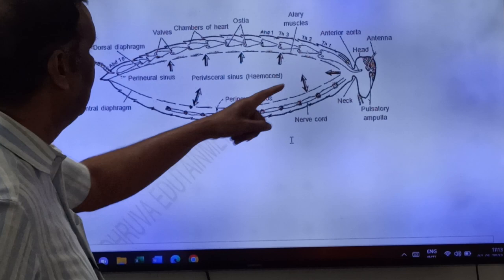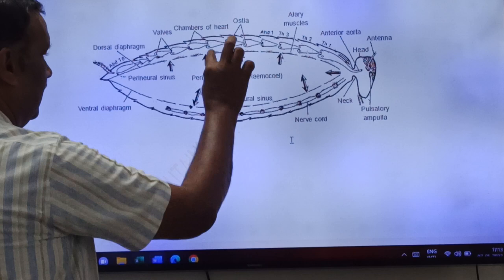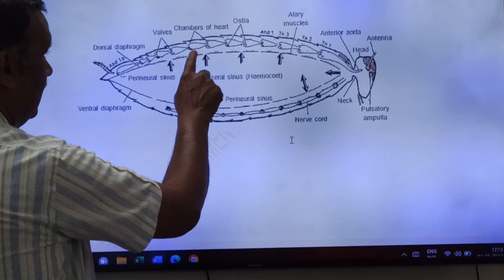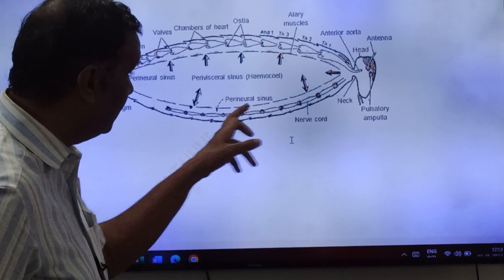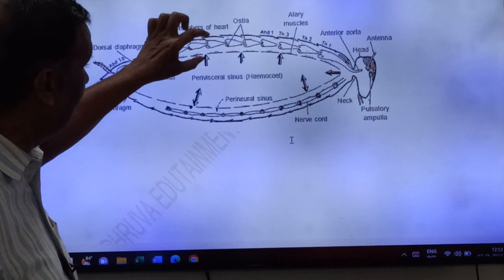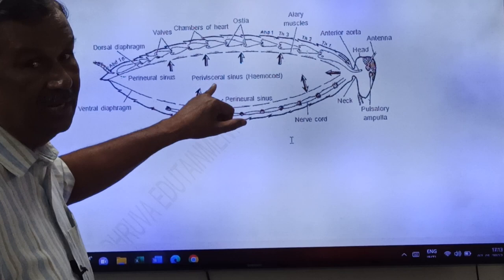To summarize the three sinuses: the dorsal sinus (pericardial sinus) contains the heart; the medial sinus is the perivisceral sinus — the largest; and the ventral sinus is the perineural sinus which encloses the nervous system. The pericardial sinus has the heart.